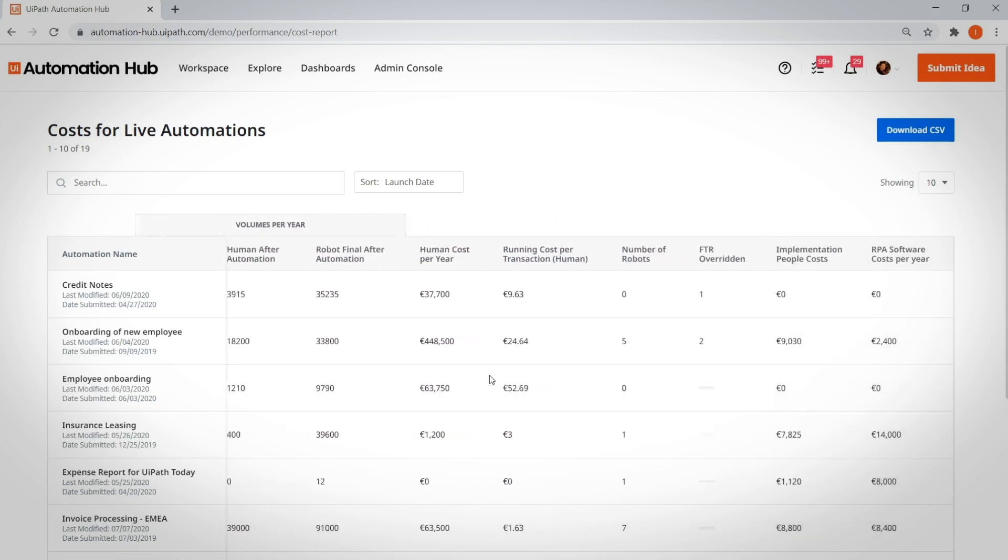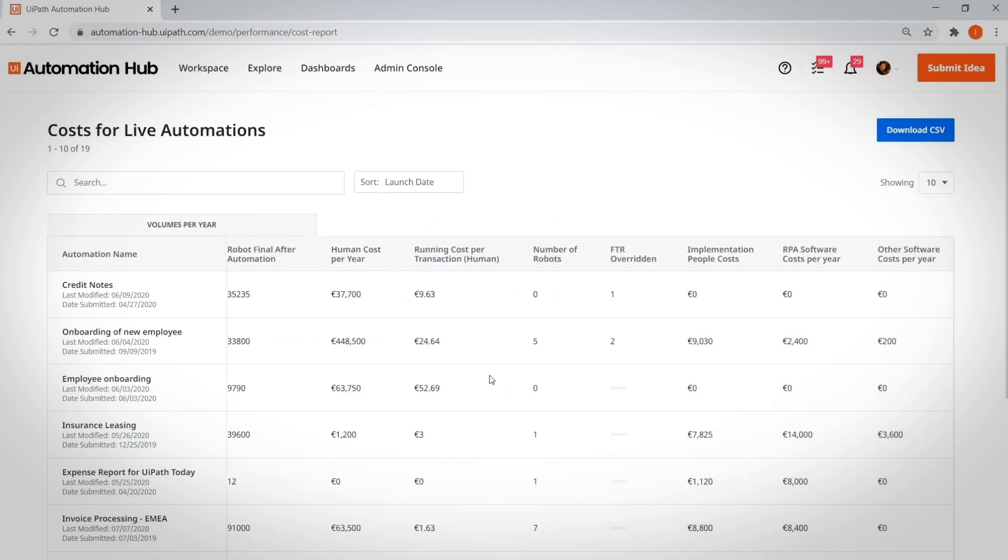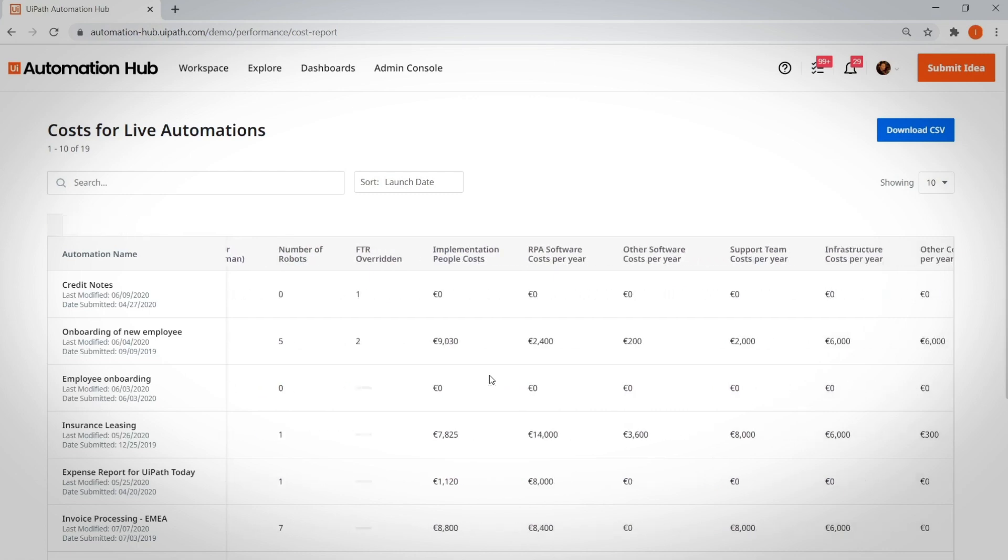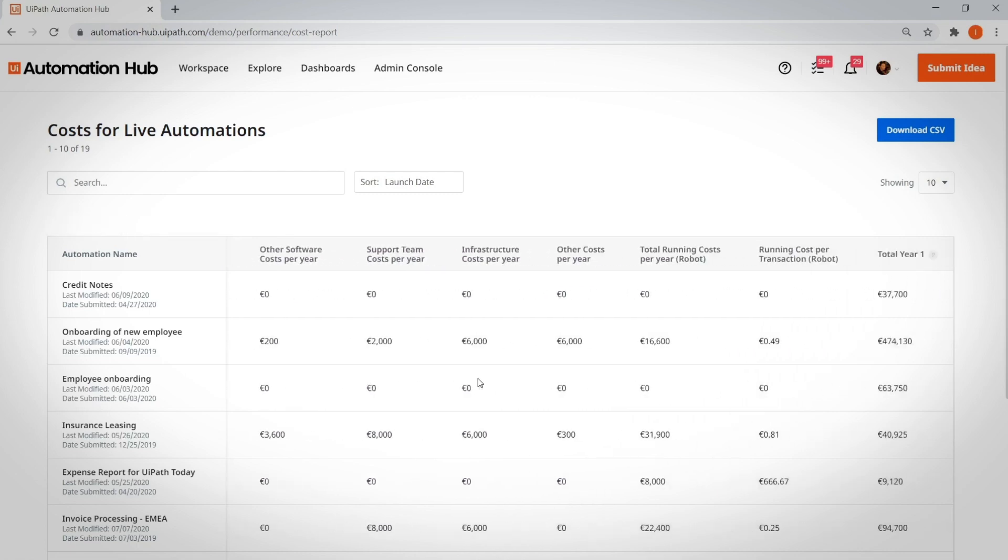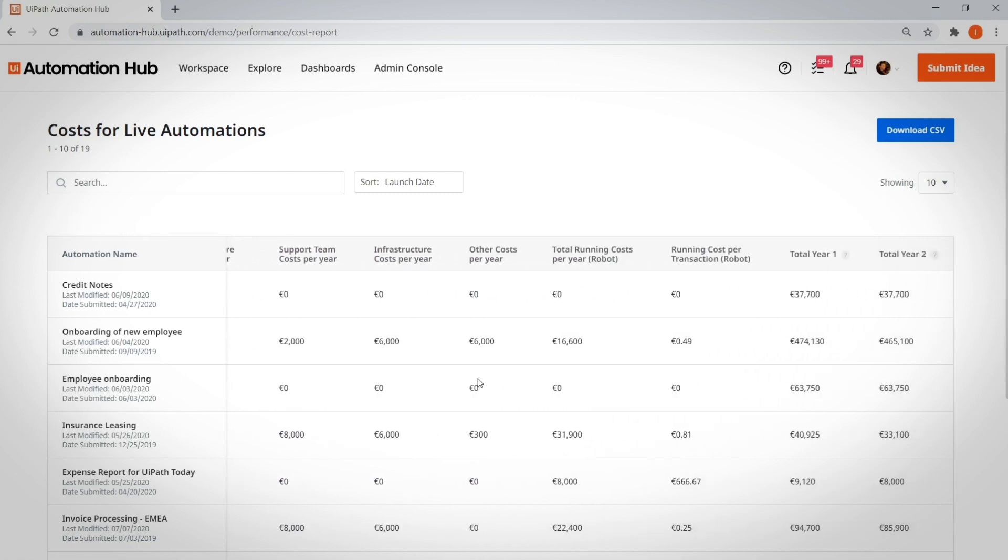Besides the costs, it contains other relevant information about each automation, such as hierarchy, RPA vendor, and robot working time.